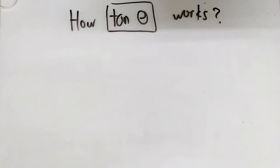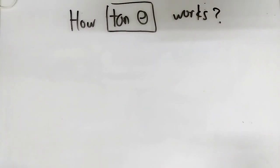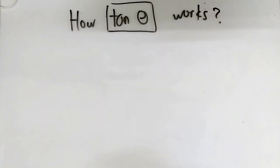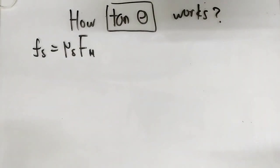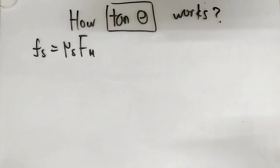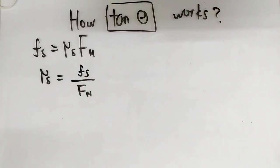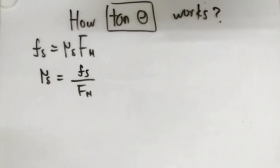Now I would like to talk about how does the formula work. First of all, I would like to introduce a formula that you probably already know if you watched my previous video. Now rearrange the formula to find the coefficient of static friction. So from here we know that the coefficient of static friction is nothing but the static friction divided by the normal force.